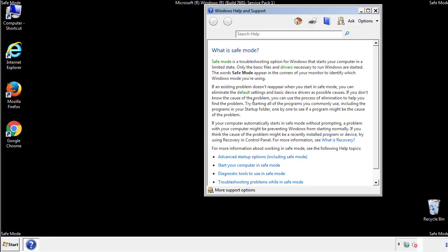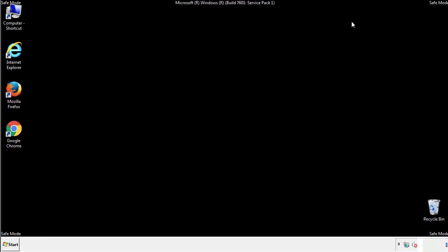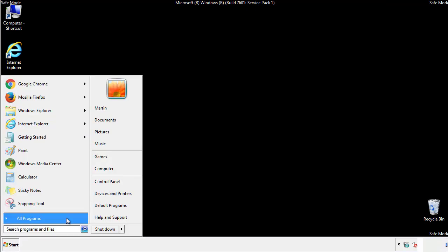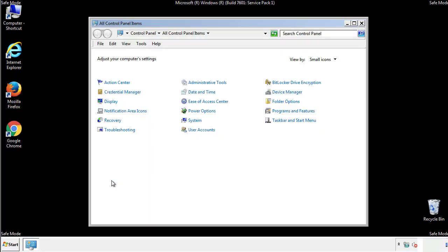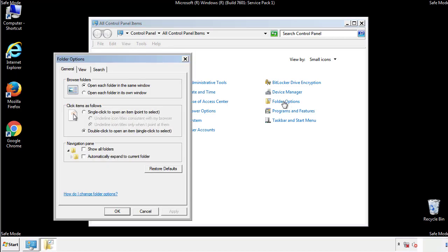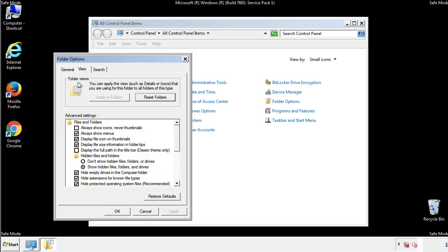Before we get started, we want to make sure that all the files and folders are visible. From the control panel, click folder options, view, and click the checkbox to make sure that we don't miss anything.